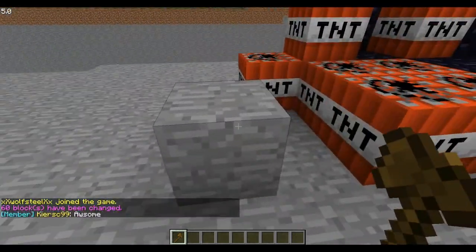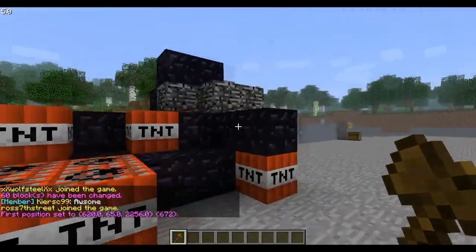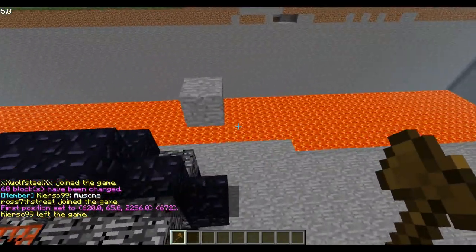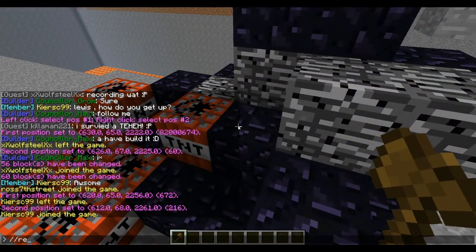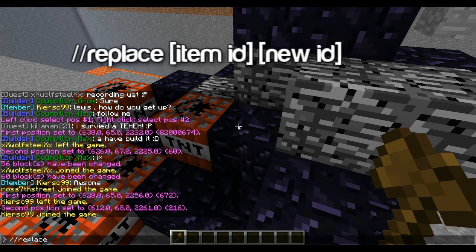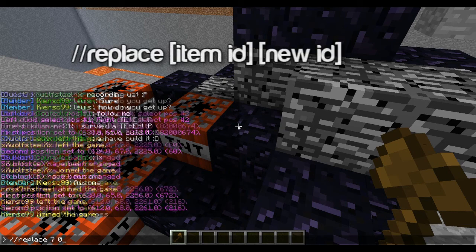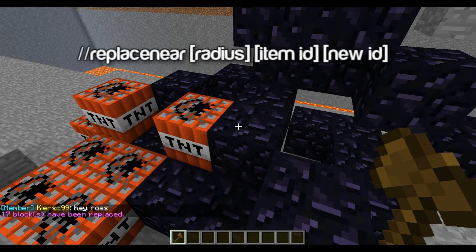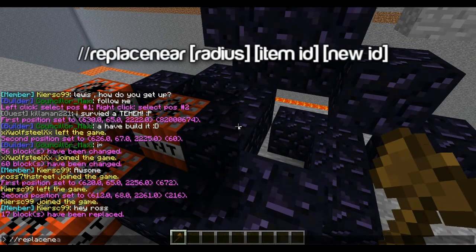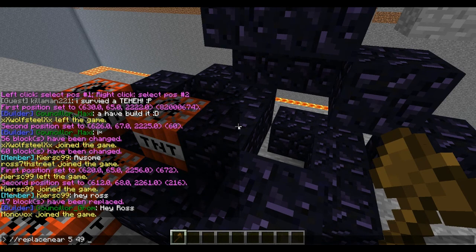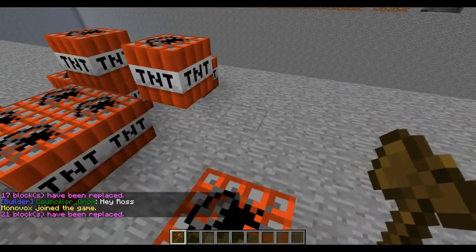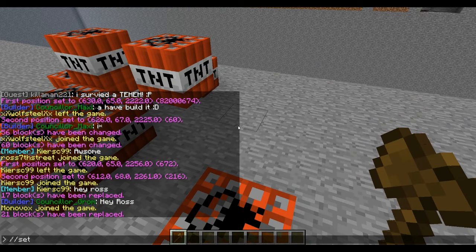I'm going to show you how to get rid of TNT, bedrock, obsidian, stuff like that. You right click and left click to set positions, and then you can do //replace, and then the ID. So I'll get rid of the bedrock here — 7 is bedrock and 0 is air — so you replace them. And then you can do replace near, with a radius of 5, then 49 which is obsidian, then 0. Or you can do //set 0.